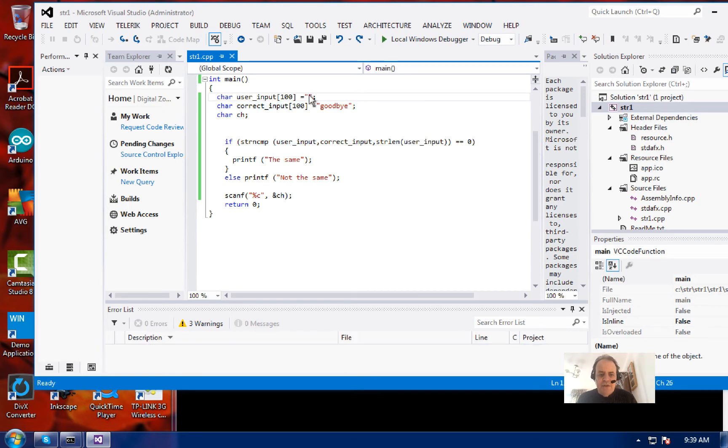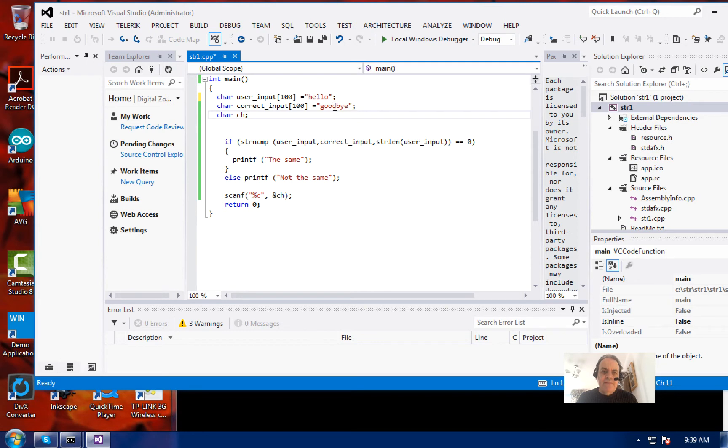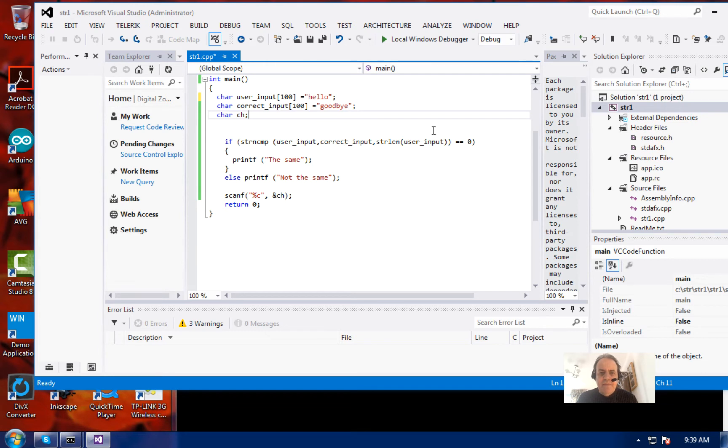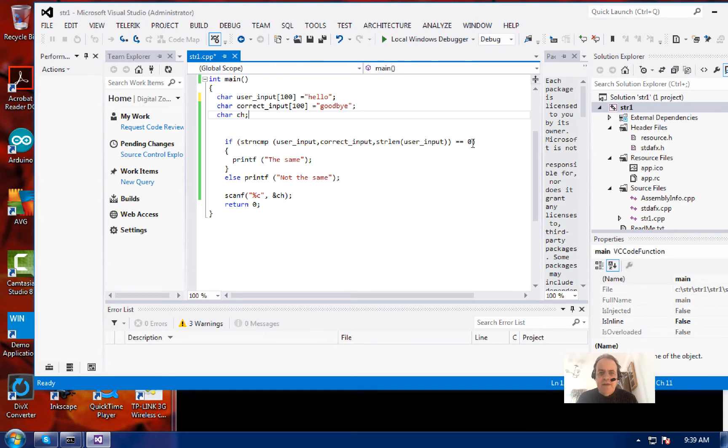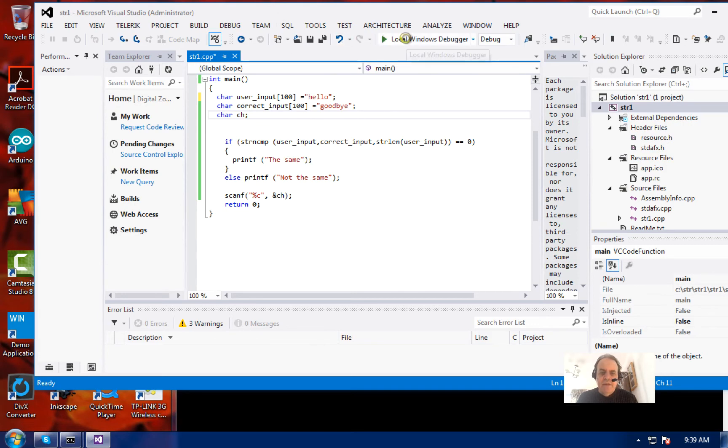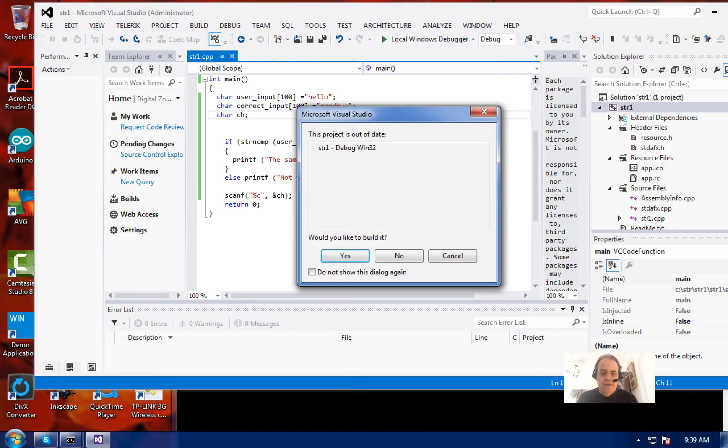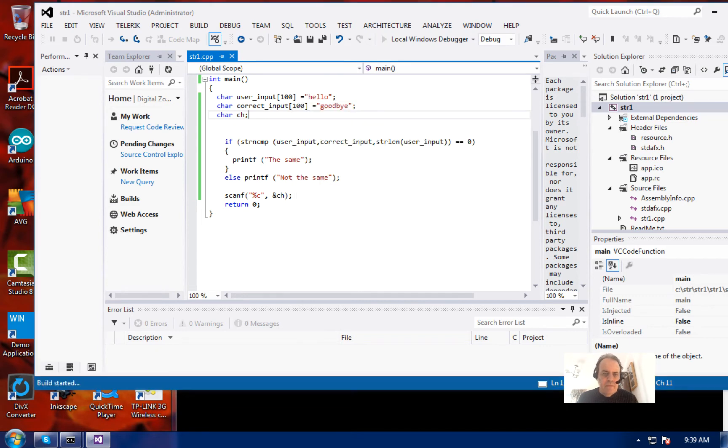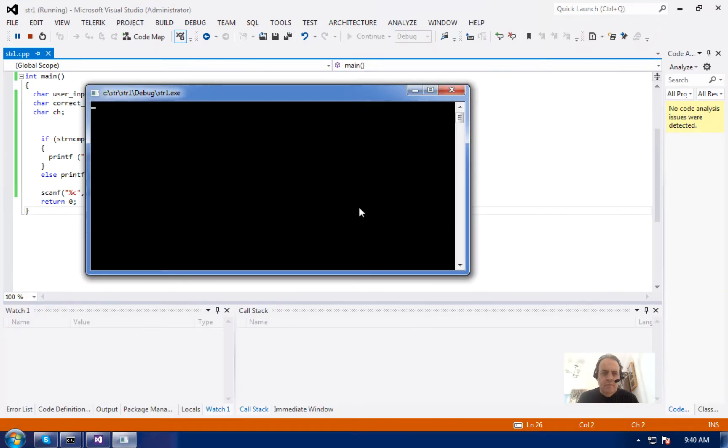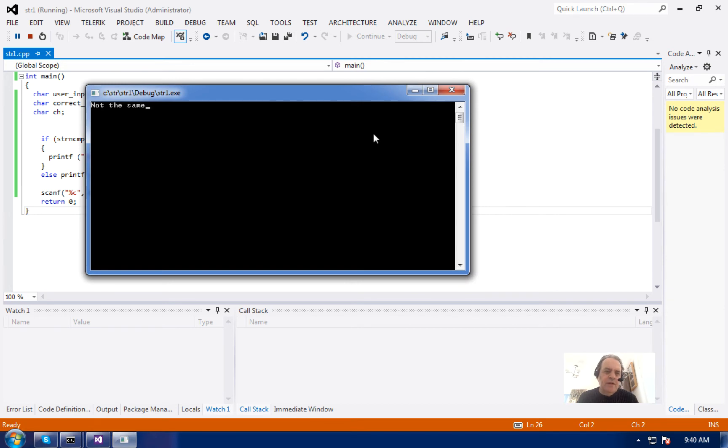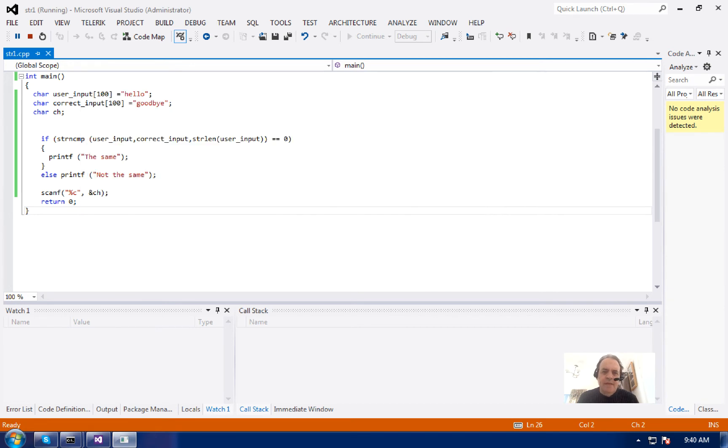Let's give it a try. Let's say the correct answer is 'goodbye' and the user enters 'hello'. It's going to do a string compare - this is strncmp. If it returns zero, then the strings are the same. We run that, and we can see the strings are not the same. That's what we'd expect.